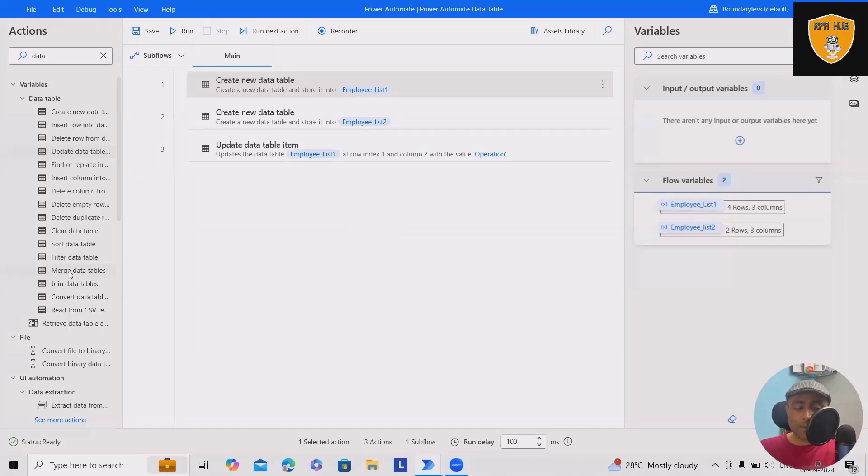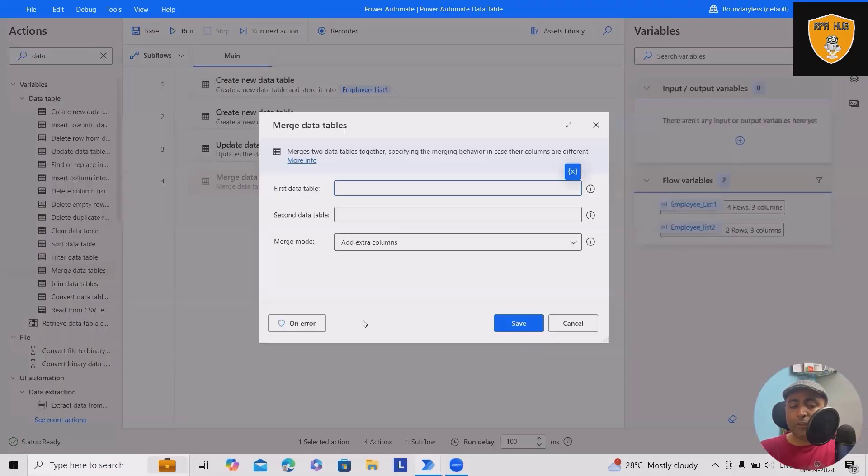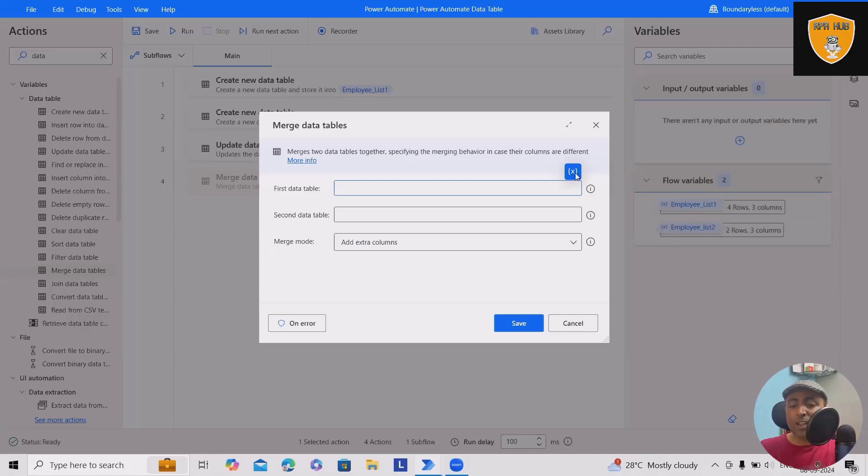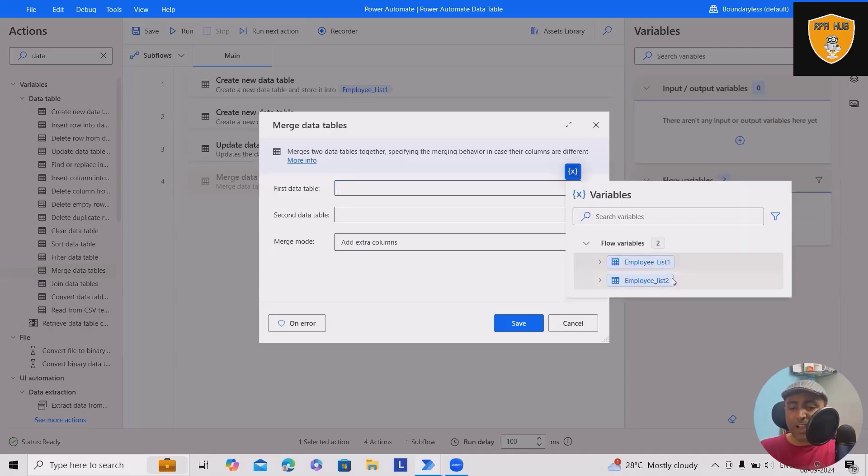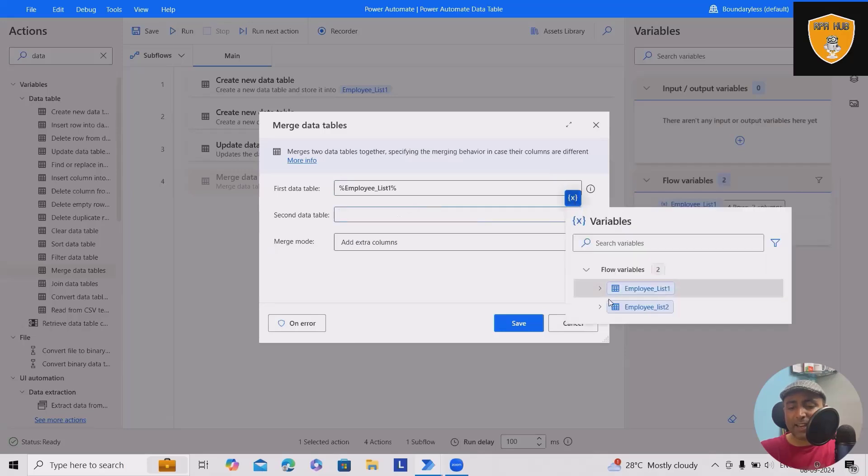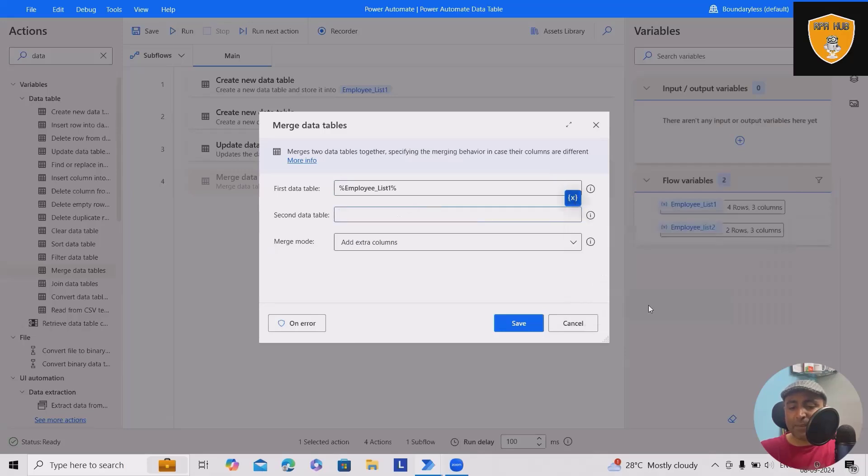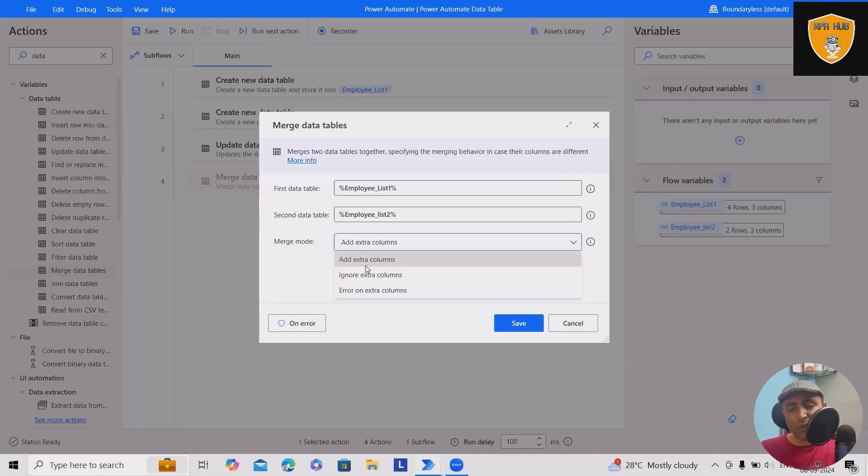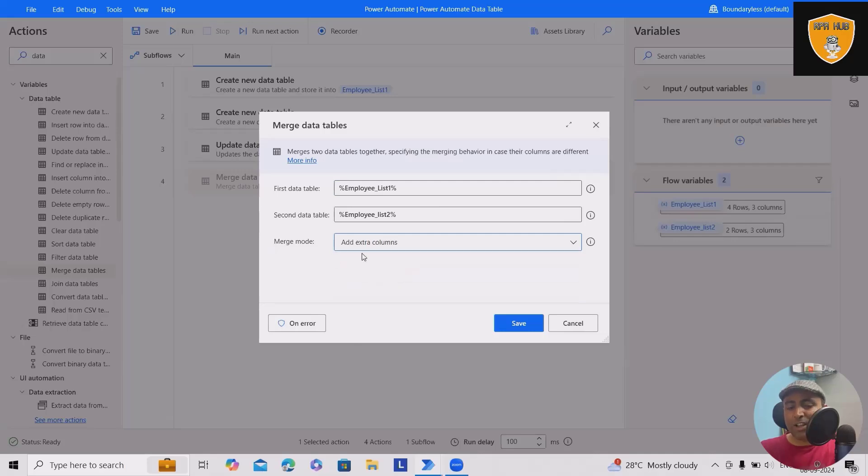Next part is merge data table. If you wanted to merge two data tables, that's also possible. Here we have already created two data tables: employee list one and employee list two. If you want to add extra columns, you can select ignore extra columns or error on extra columns.